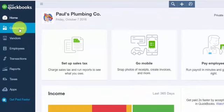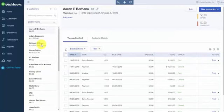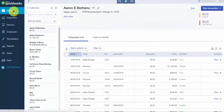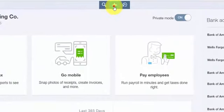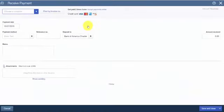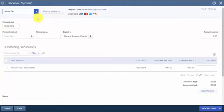If your customers don't pay you immediately for a product or service, you would record their credit card payment on an invoice instead of a sales receipt. From the home page, click the plus sign at the top. Below the Customers column, select Receive Payment. The Receive Payment window will display — we'll complete these fields for our fictitious company Paul's Plumbing. Select the customer you're receiving the payment for from the drop-down. The payment date field should be the date that the customer is making the payment.